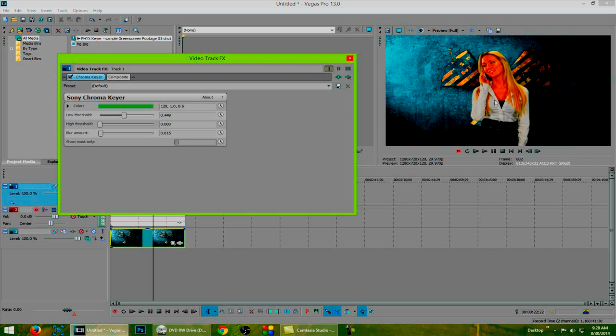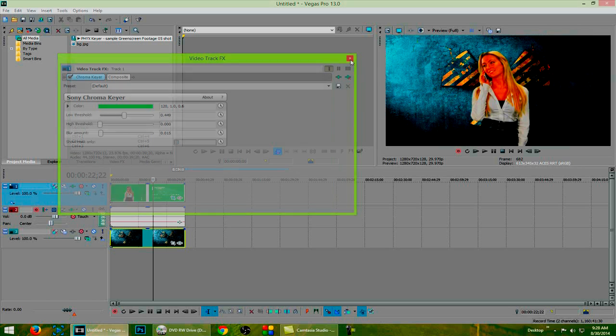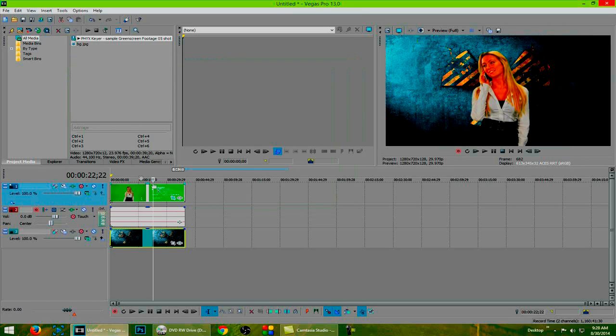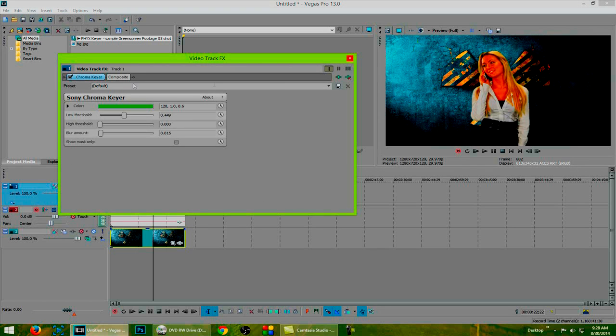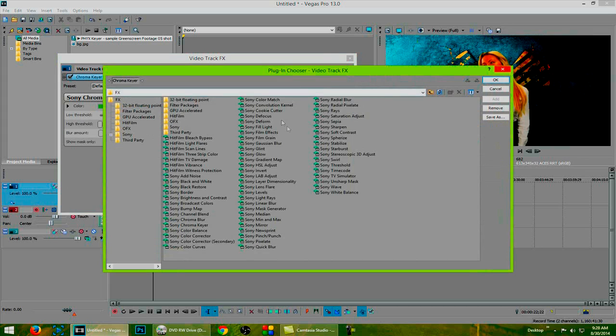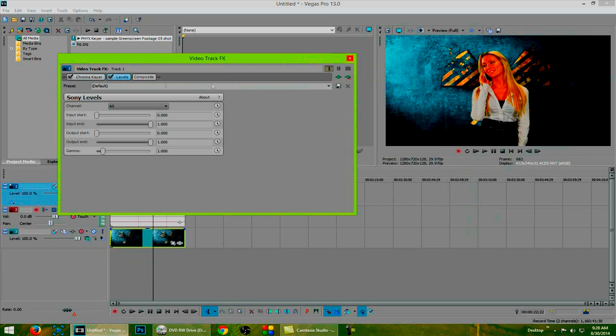Now this looks pretty good but as I said before, the levels are off slightly. She looks a little dark and we need to light that up. So we are going to close that option and then open back up this option here. We are then going to click on the plugin chooser and double click Sony levels and then hit OK. You will know that it is selected because it will show up right here and then you just simply hit OK. The levels will pop up.